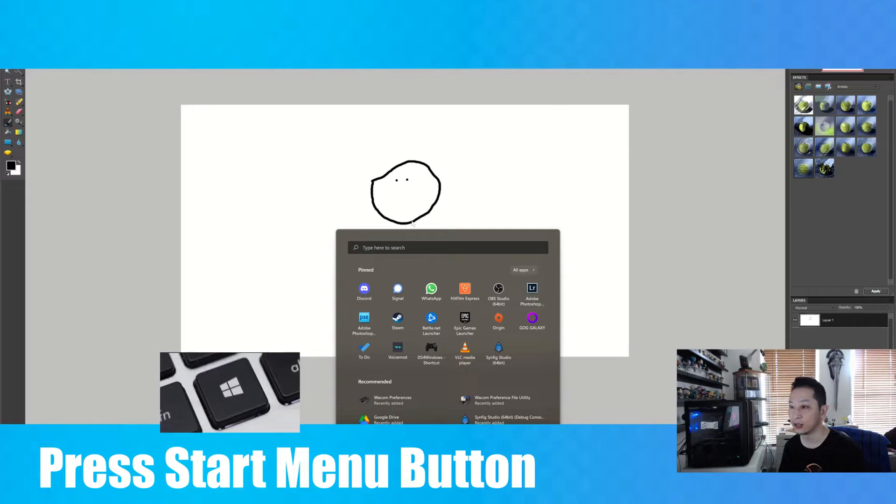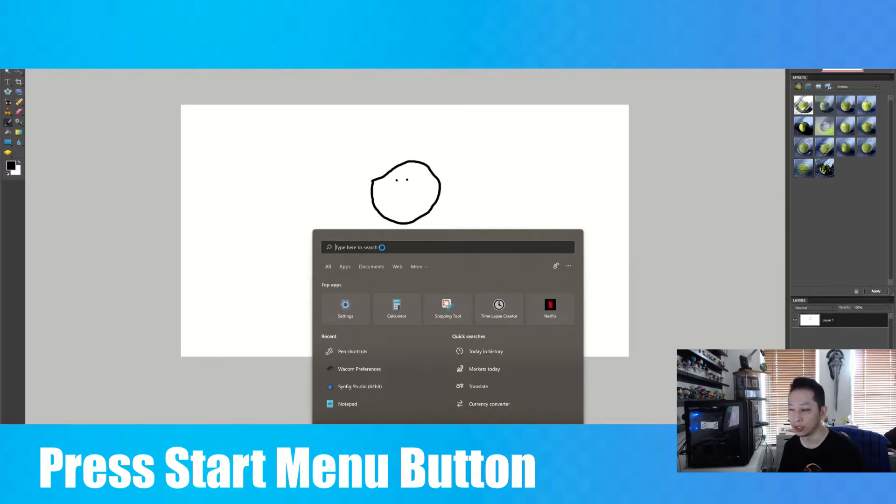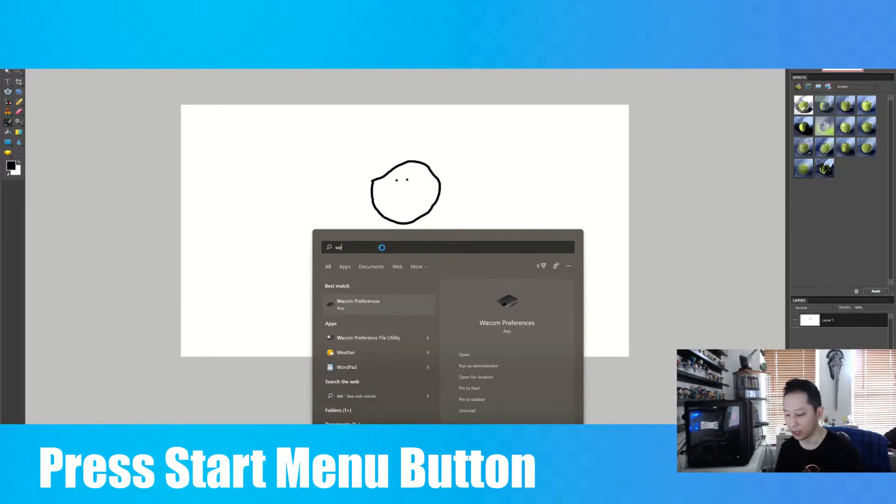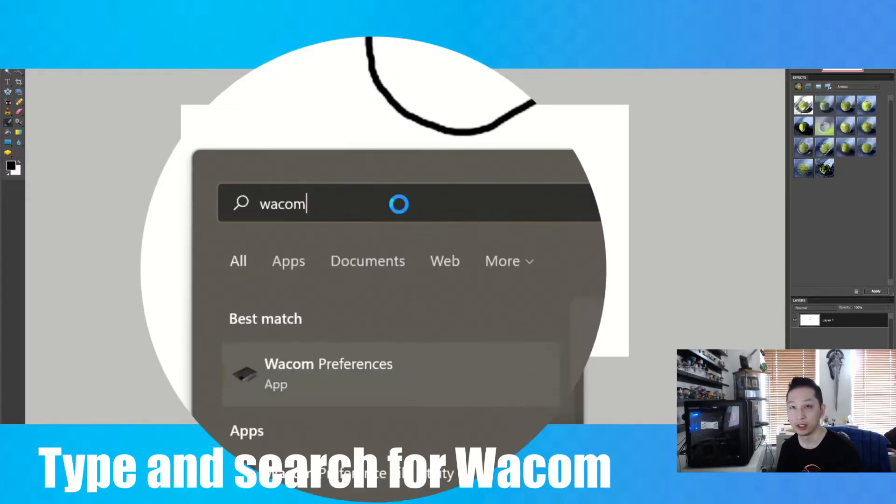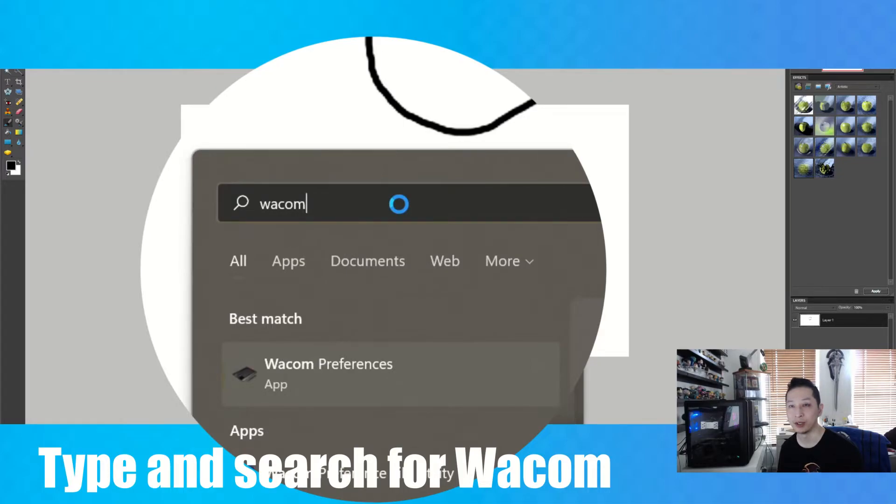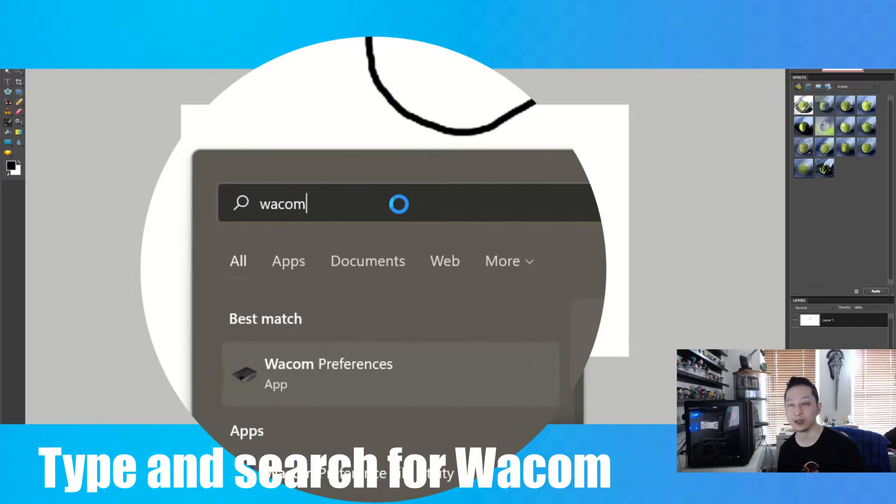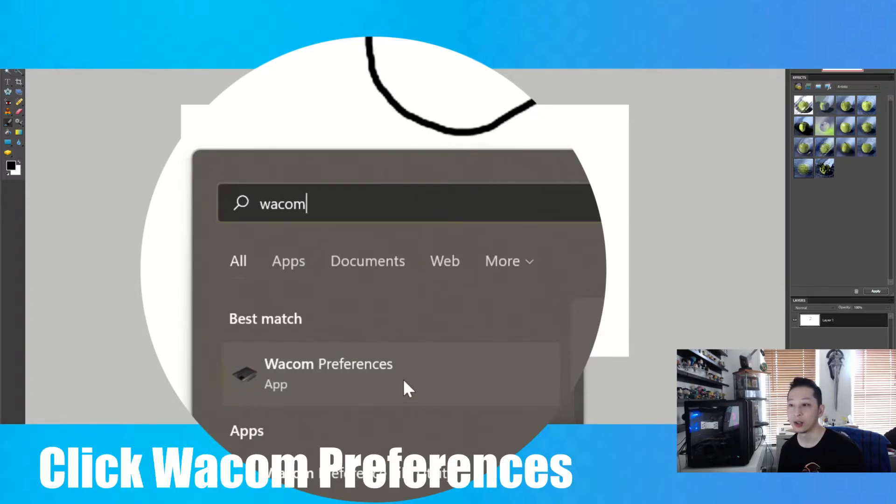And then what you want to do is type Wacom. Now this is assuming you've installed the latest Wacom drivers from their website. So if you haven't, I'll give you the link in the description and you can go download the Windows 10 version.